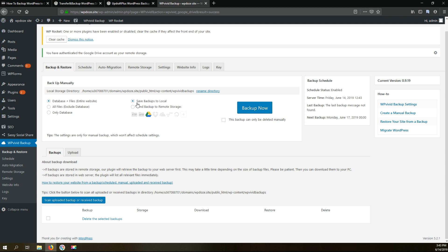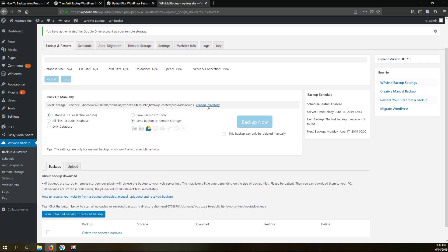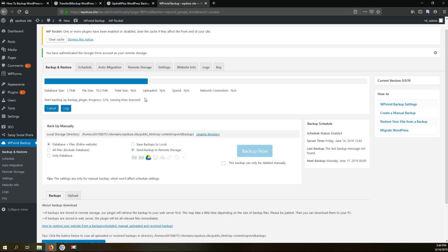So here we choose the database and file. Here we choose the same backup to remote storage. This will backup the WordPress site to the storage you configure, Google Drive in our case. And right now we hit backup now and now the backup will start to run and it will take some time in function of your WordPress site.